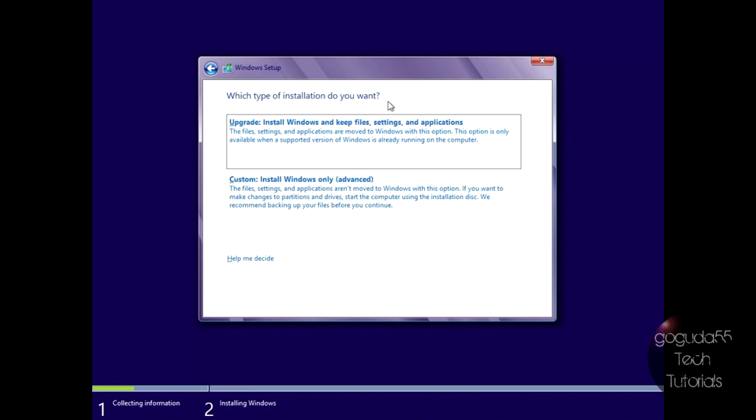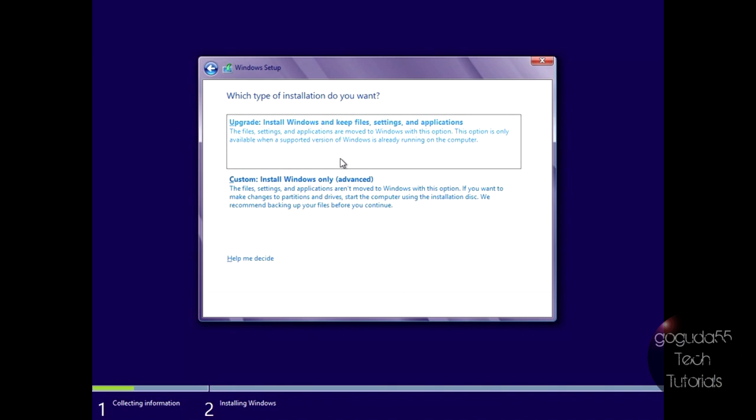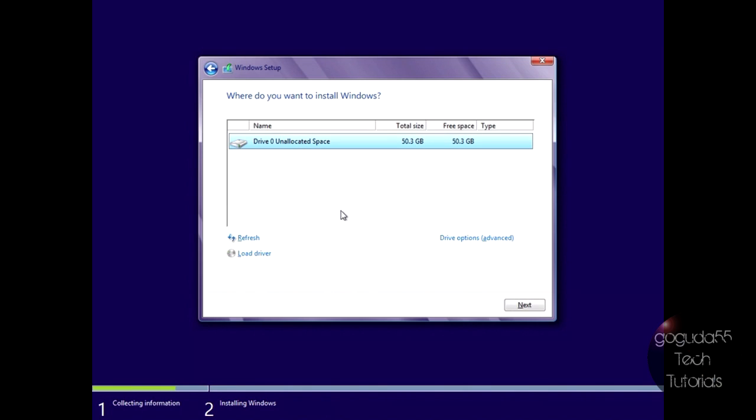And now it's going to ask you if you want to do an upgrade or a custom installation. An upgrade is if you have a previous version of Windows already installed on your computer, but that's not what we're doing here. You can select that if you want, and all your files and settings will be kept. However, I'm going to be doing a clean installation. So if you want to do a clean installation, just hit custom.